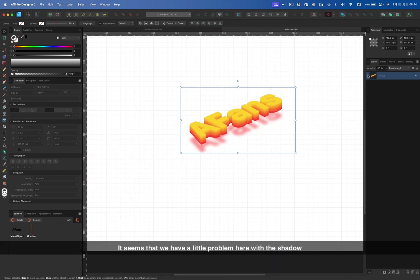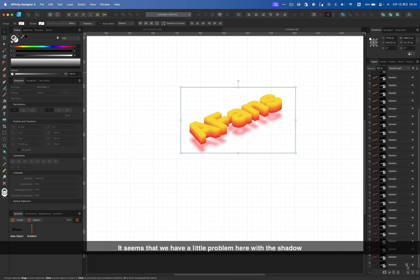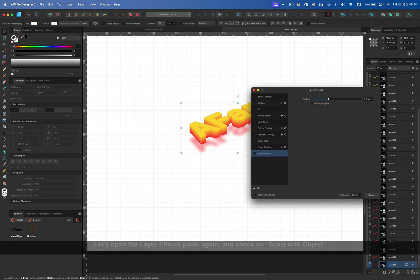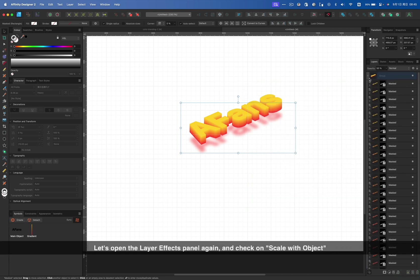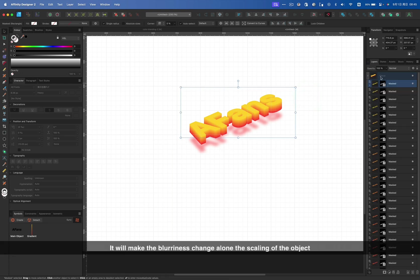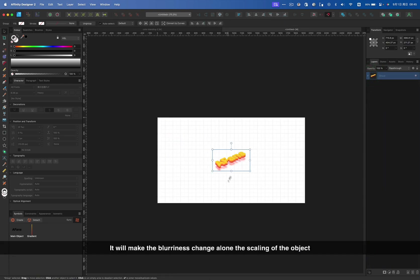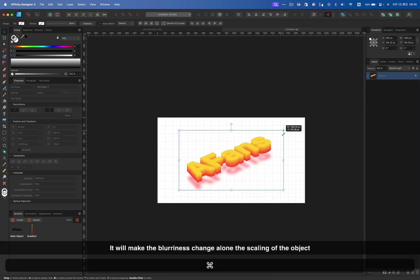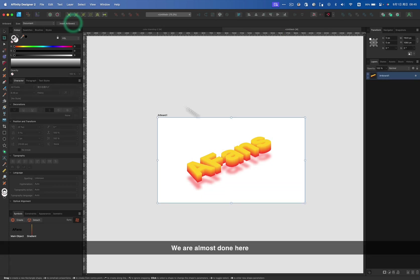It seems that we have a little problem here with the shadow. Let's open the layer effects menu panels again and check on scale with object. It will make the brightness change along the scaling of the object. We are almost done here.